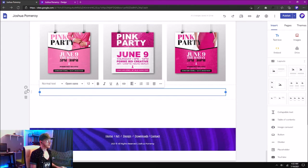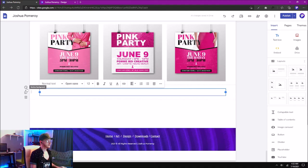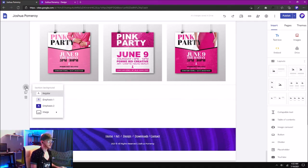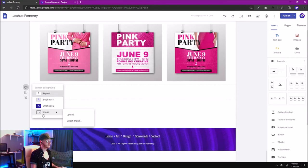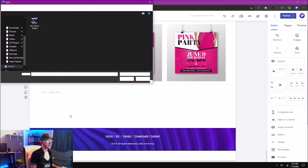What I want to do is click on the little palette icon over to the left here, and it says Section Background, and I'm going to go down to Image and upload that image.